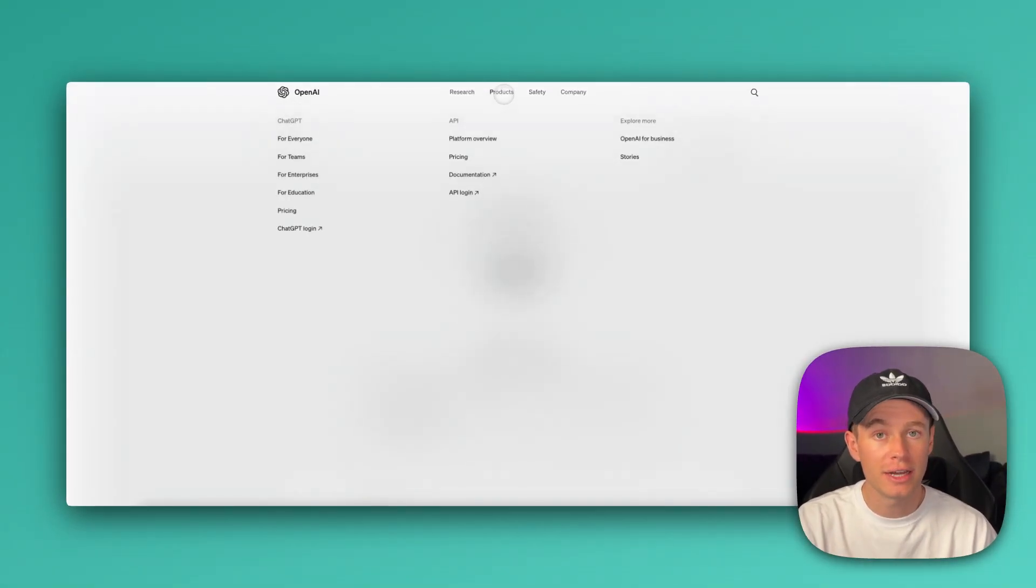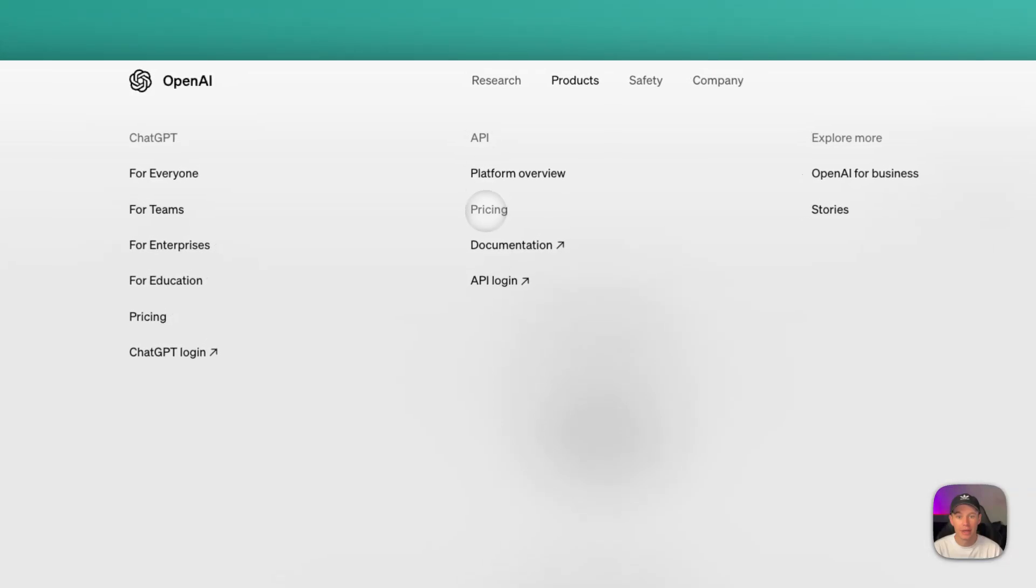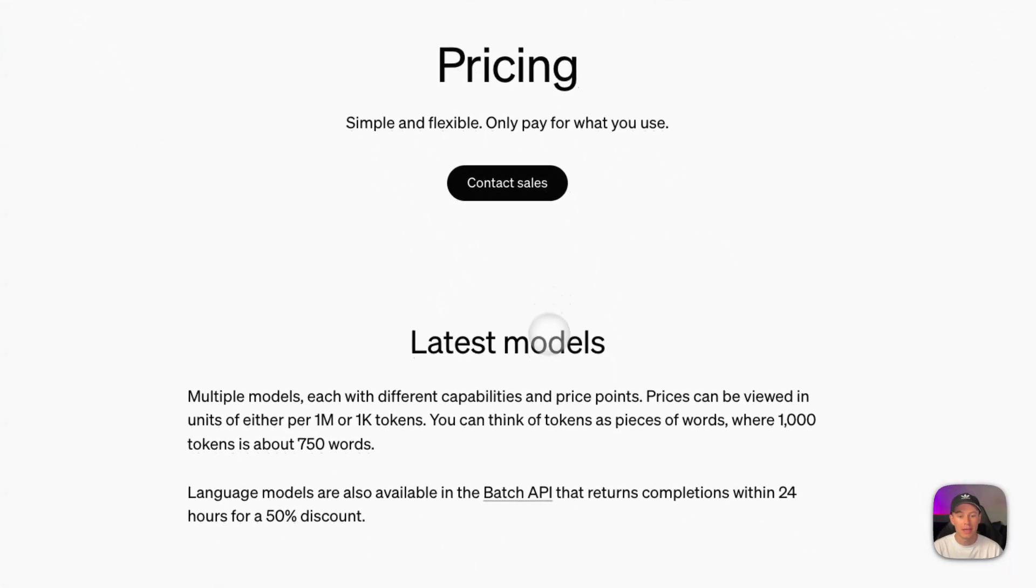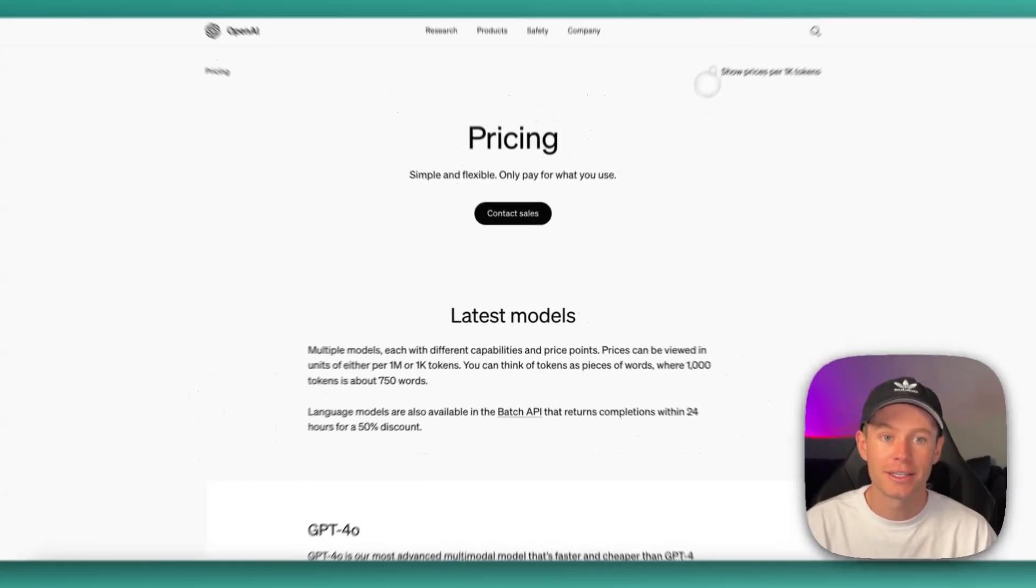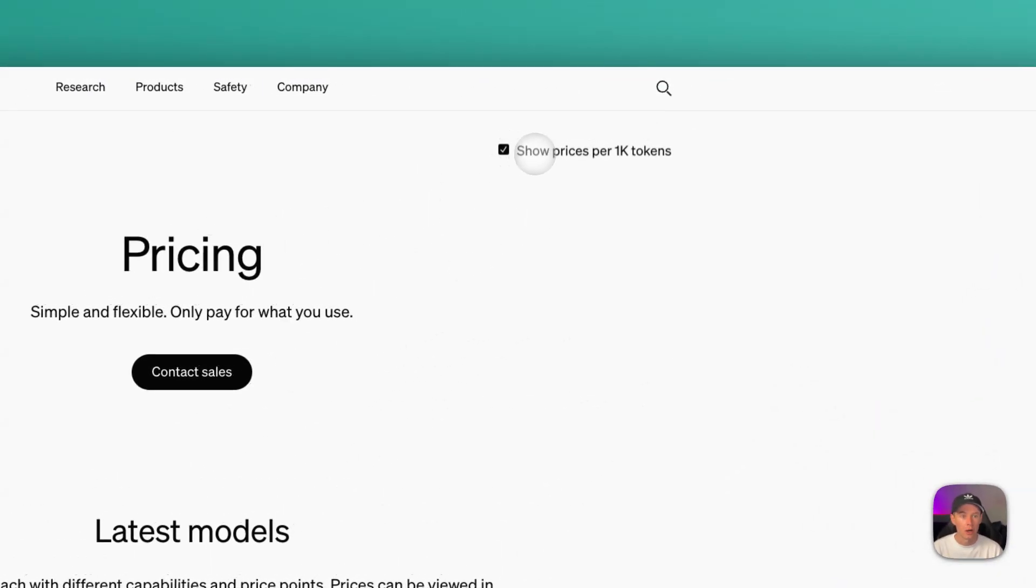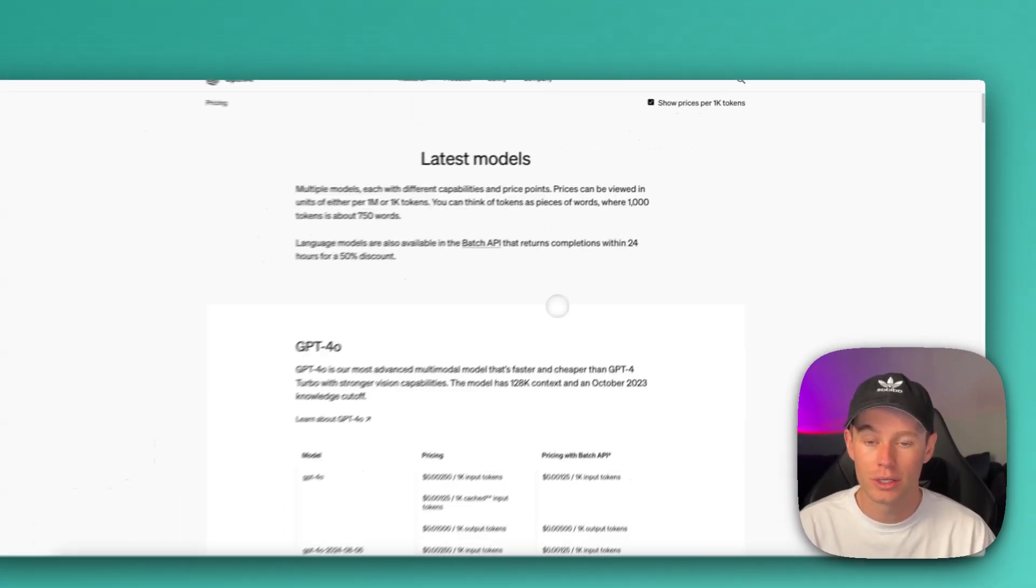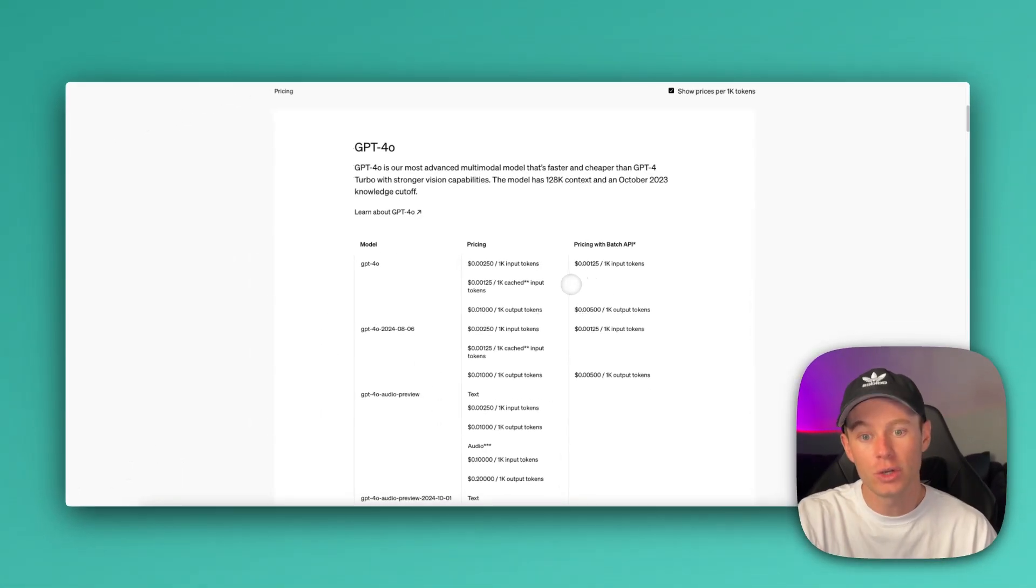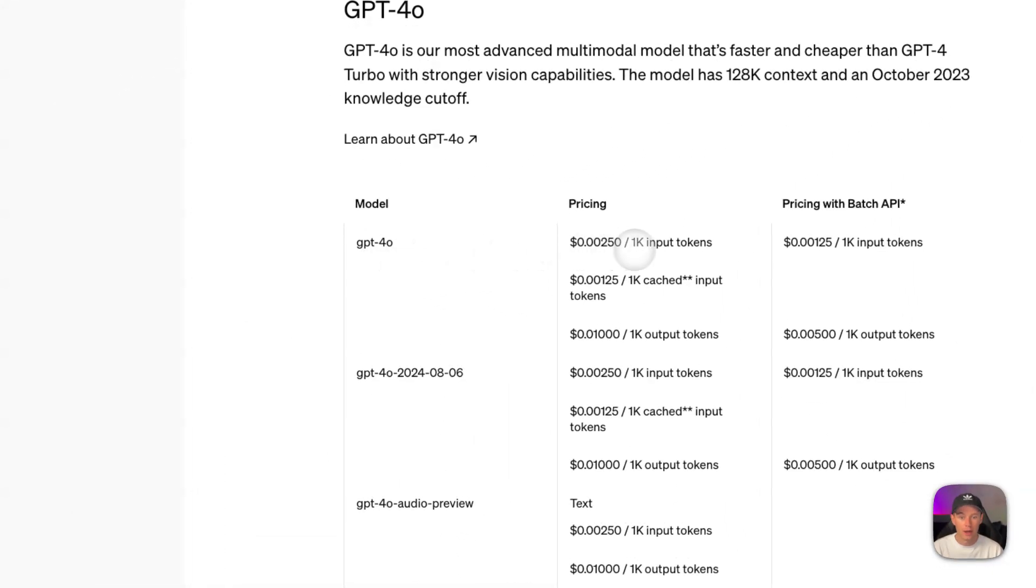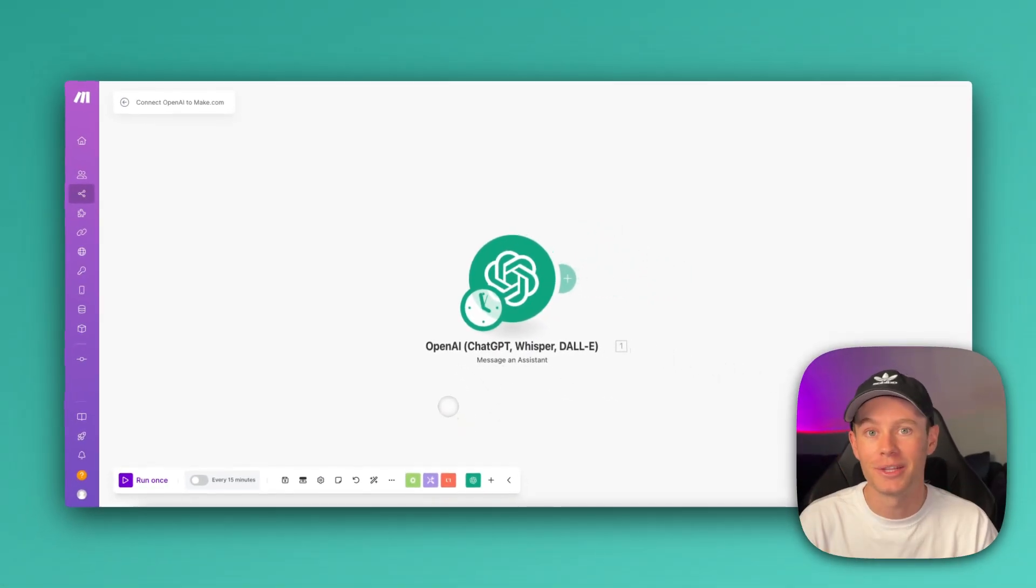Pricing overview. If you just head to OpenAI.com, go to API, and then pricing, it'll take you to this page. What I like to do is I like to toggle this box on, show prices per 1,000 tokens, and then you can scroll down and see how much each model costs per 1,000 input and output tokens. And there you go. Have fun with it, guys.